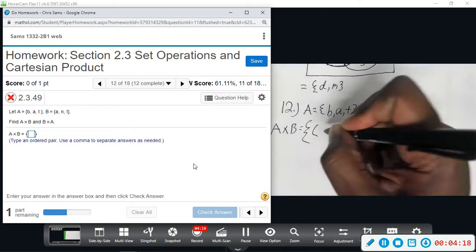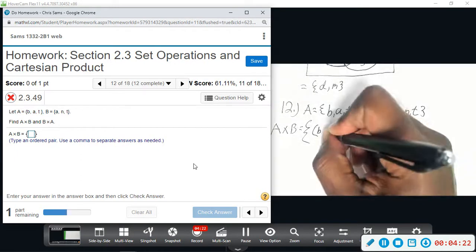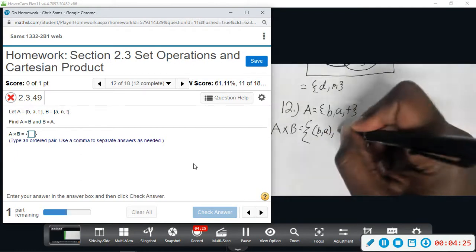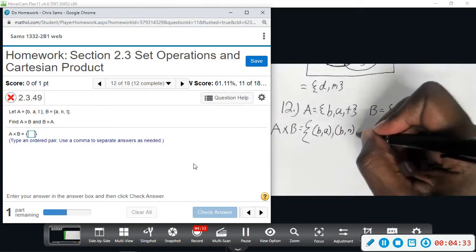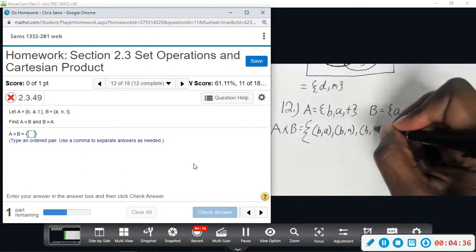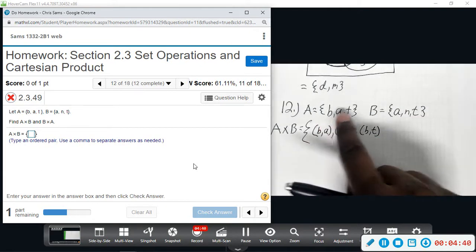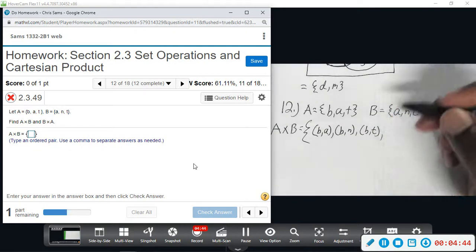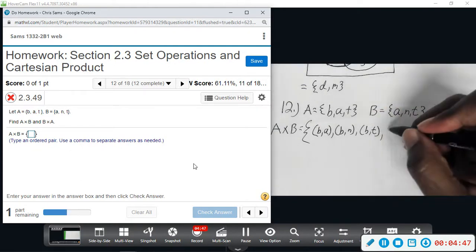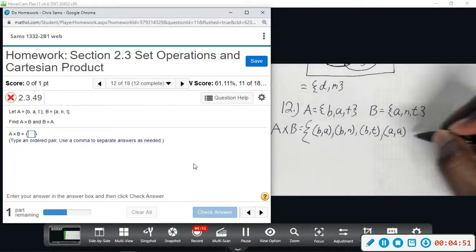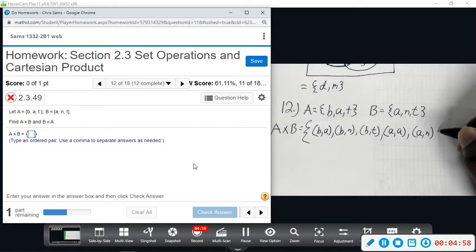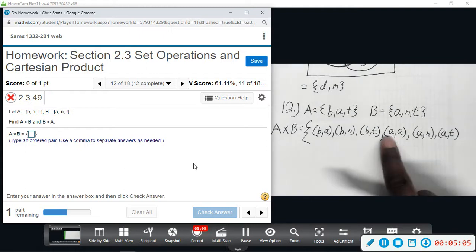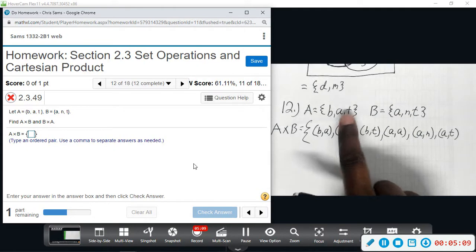Ordered pairs starting with B: I'll have (B,A), then (B,N), then (B,T). That's all the pairs starting with B. Then starting with A: we have (A,A), then (A,N), then (A,T). And then we'll have (T,A), (T,N), (T,T).